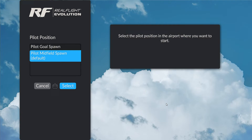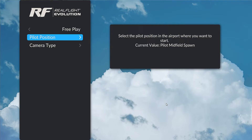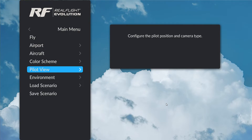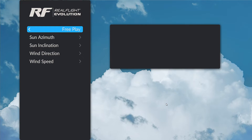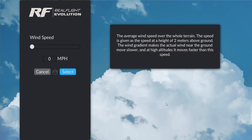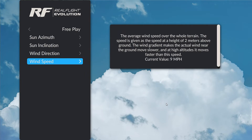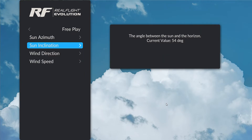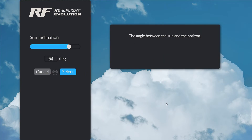I'll use the cancel button to cancel back out of this, and go back one more using the cancel button. Let's put in some wind. I don't really want to change the direction, but I would like to change the wind speed — let's give ourselves about 9 miles an hour of wind. And let's make it sunset, so we'll bring the sun inclination down near zero.